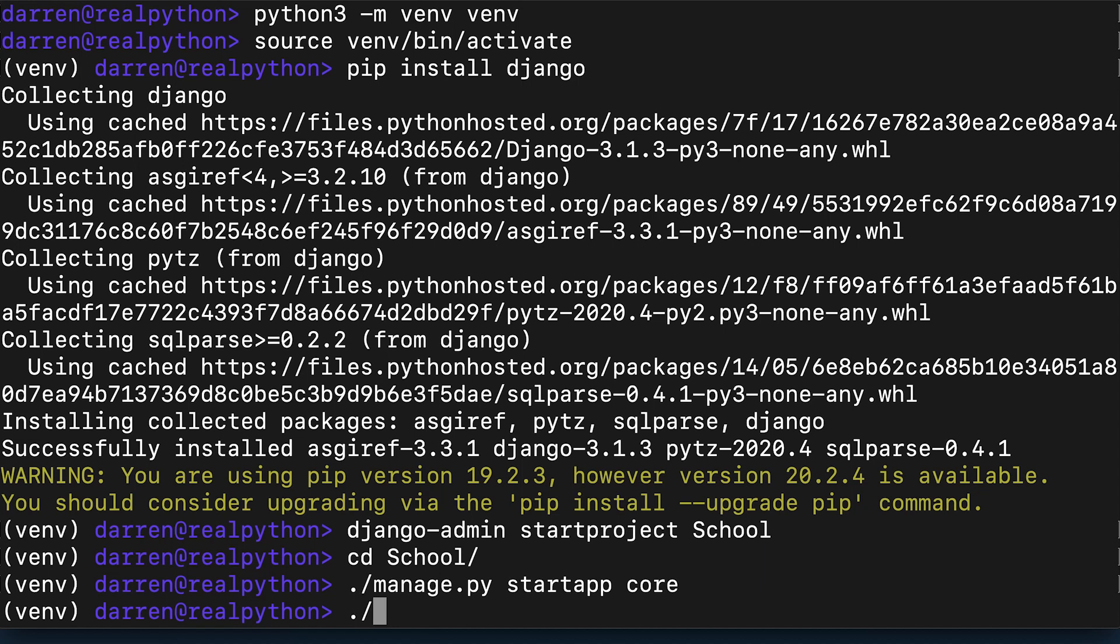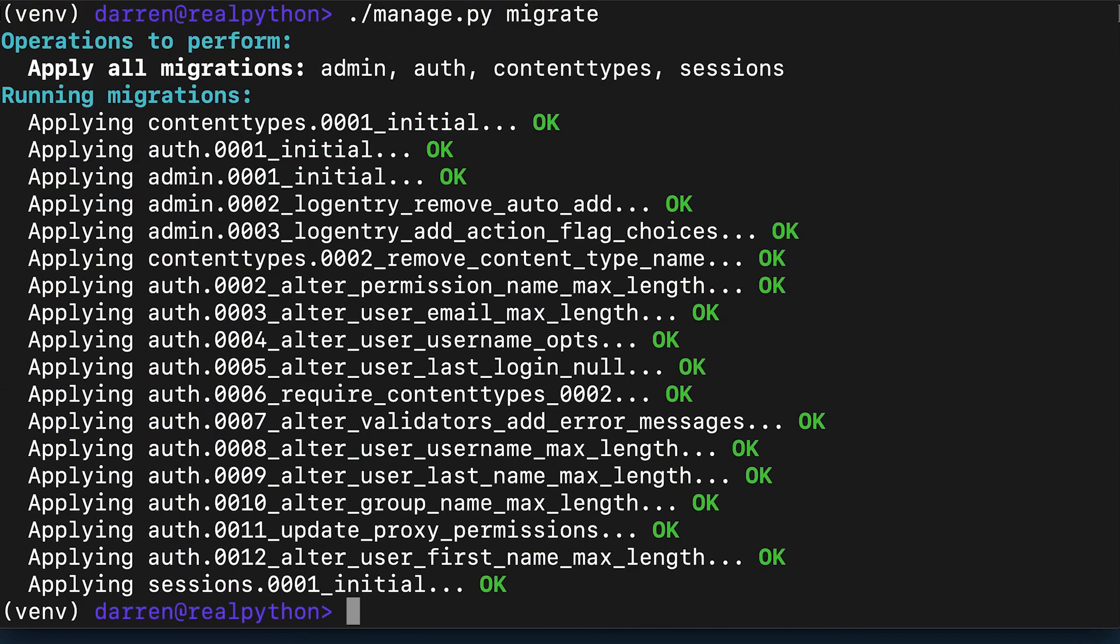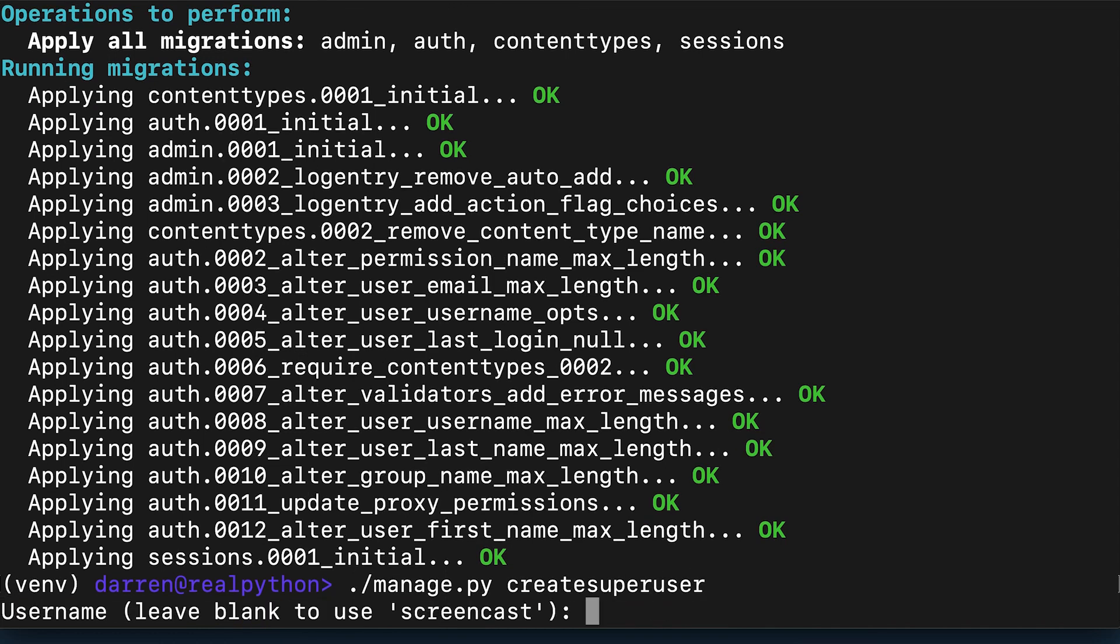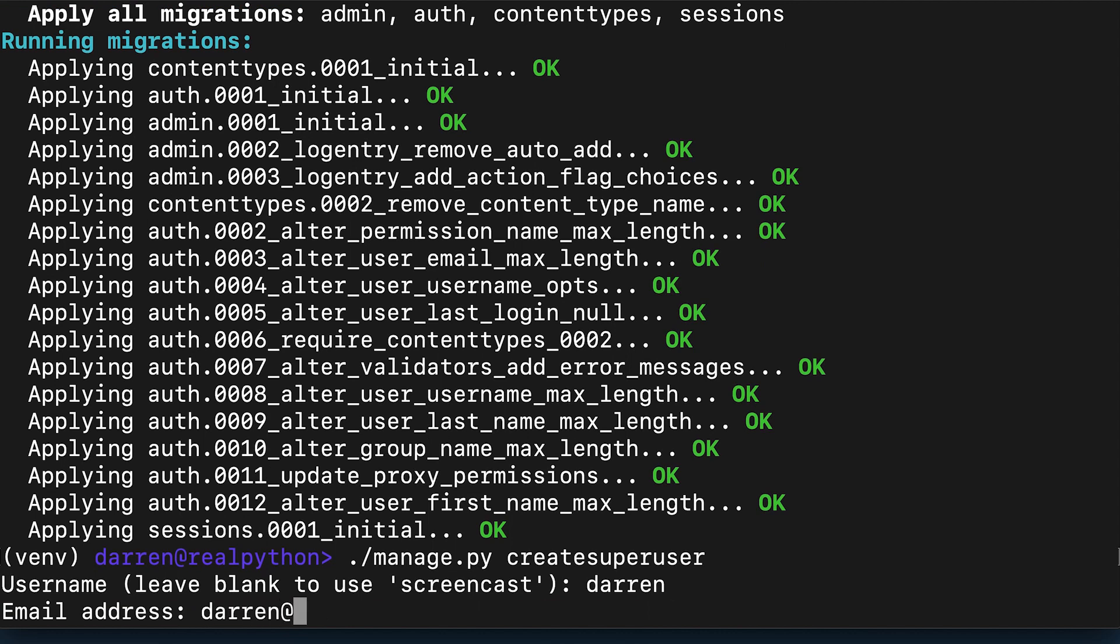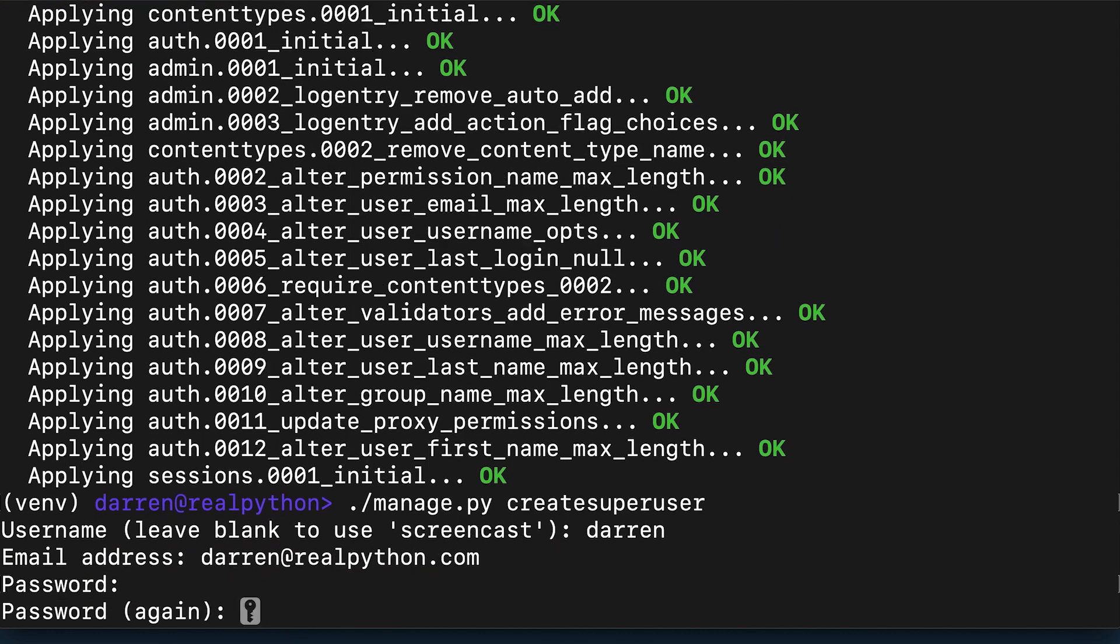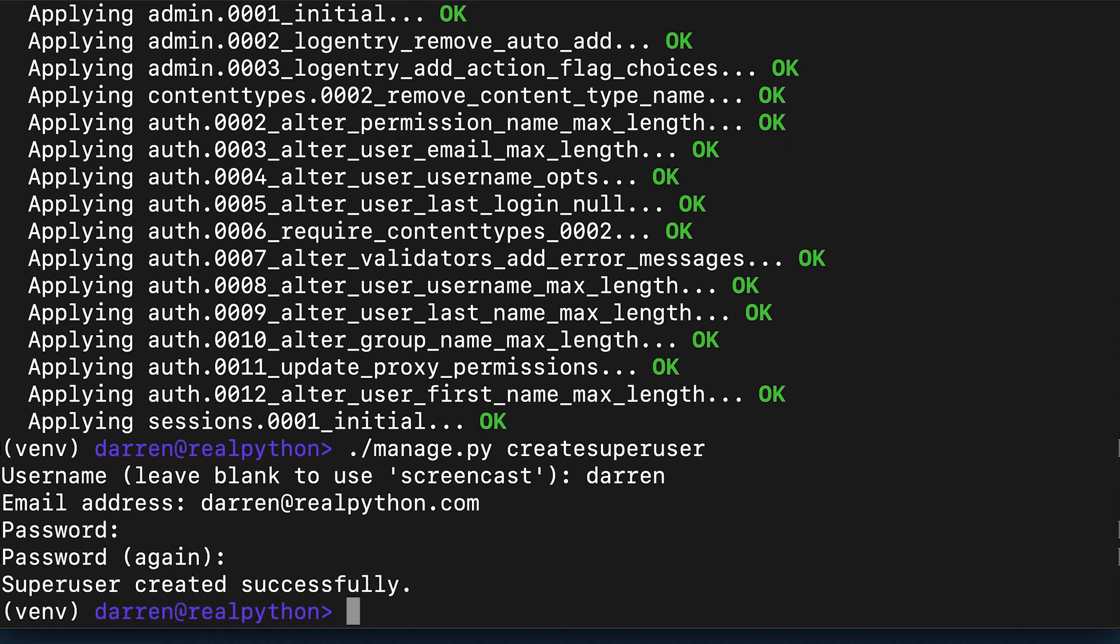Then you migrate the necessary tables for the Django installation and create an administrator. This is a super user. Access to the Django admin screens is restricted to users with staff or super user flags, so you use the create super user management command to create a super user.